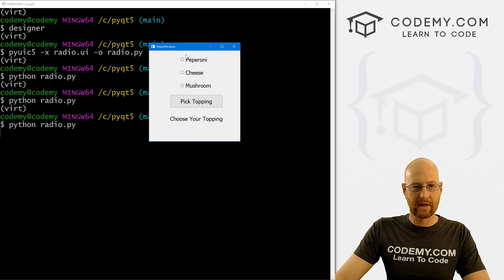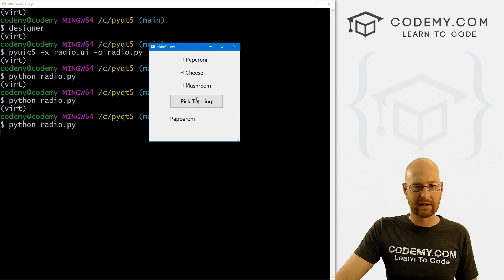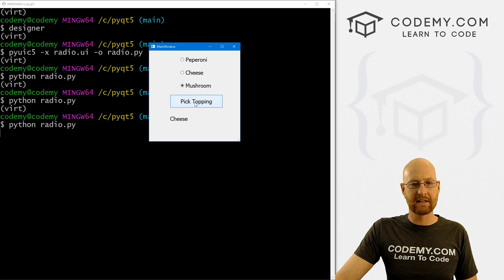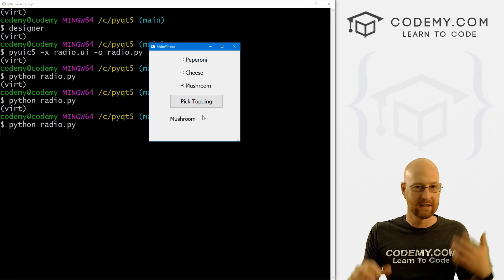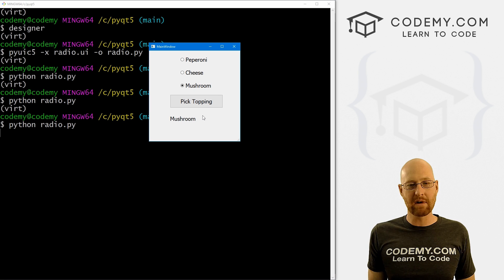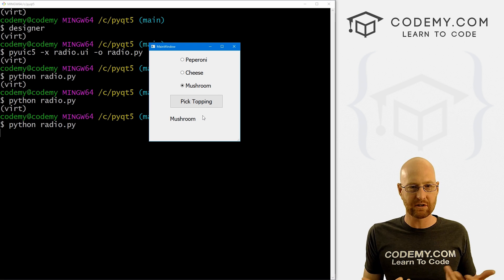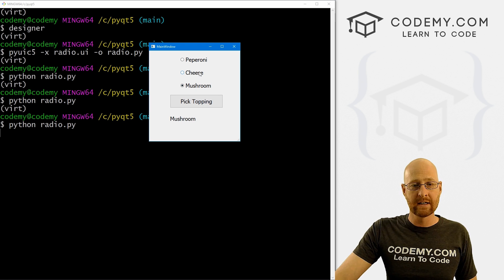So that's really all there is to it. If we save this and run it. Now, if we click this and then hit the button, boom, it says pepperoni, if we click this and hit the button, boom, it says cheese, we click this and click the button, boom, it says mushroom. Pretty cool. So that's radio buttons, very simple. Now there's a few options that we can play around with that are useful.